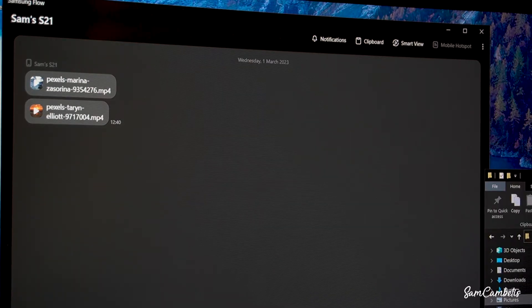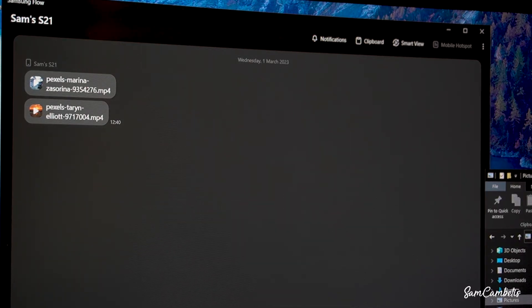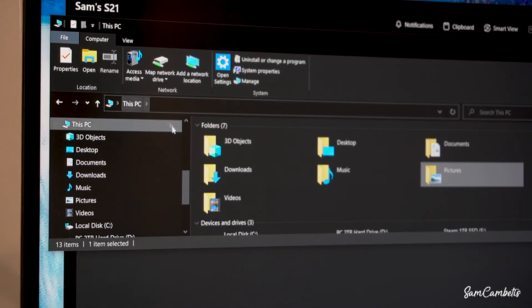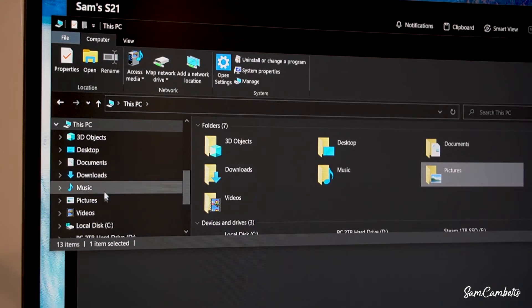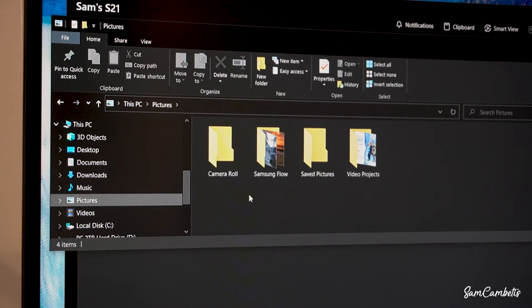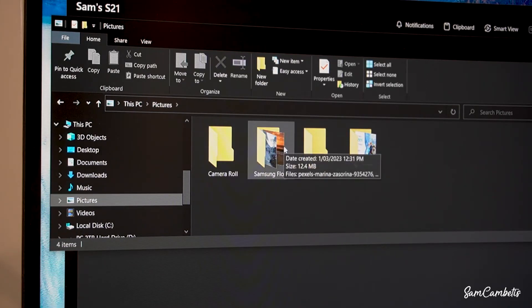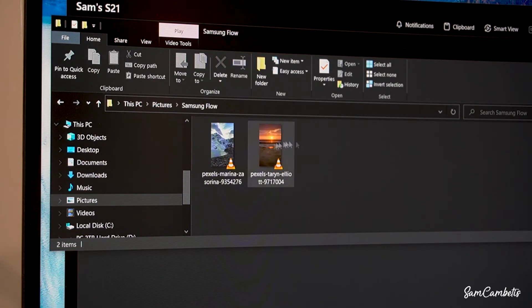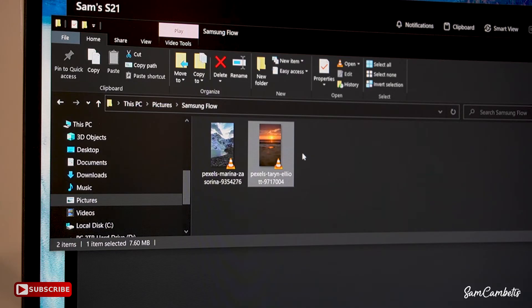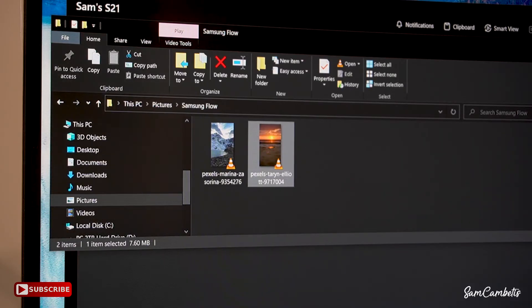So then I'll just open up my file explorer and my photos are going to be saved under pictures and there's a Samsung flow folder there and you can see my two videos are here. Then I'll just save them to another location on my computer and that's pretty much it.